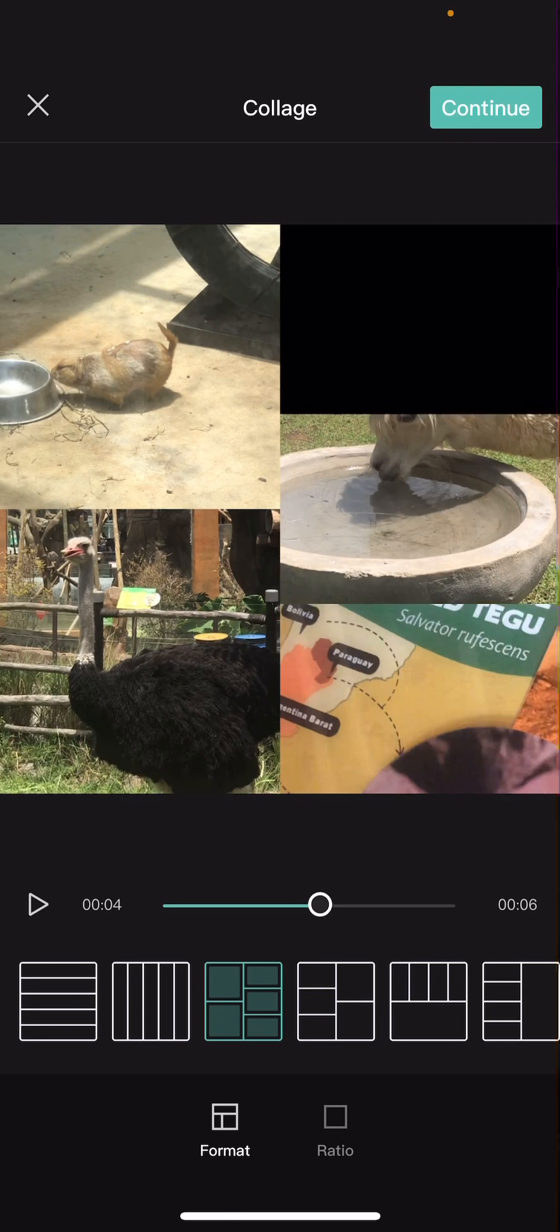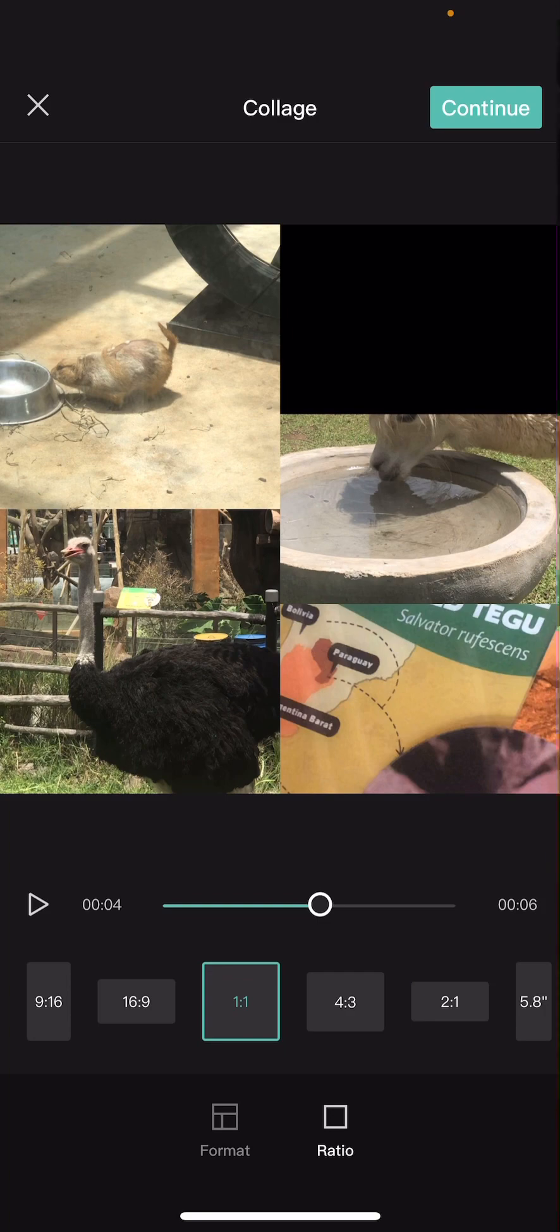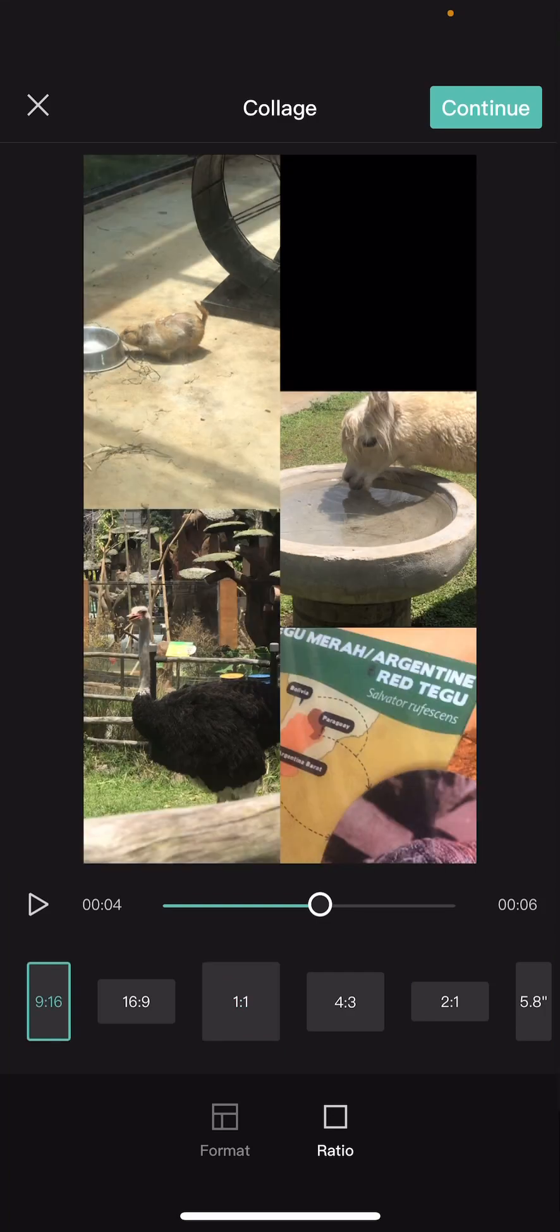As you can see, the one on the top turns into a black background because the duration of the video isn't the same. You can also change the ratio here as you can see.